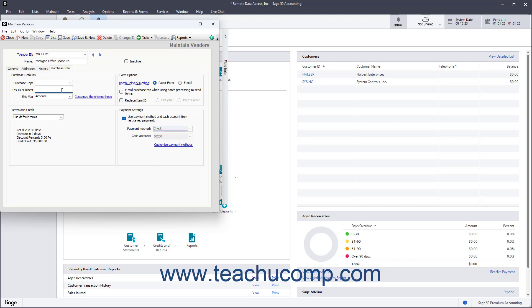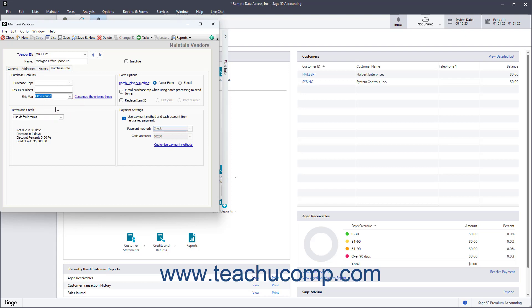To select the default shipping method used by this vendor to send you products, select it from the Ship Via field. You can always change this at the time of purchase too.